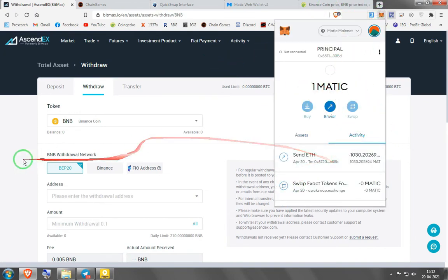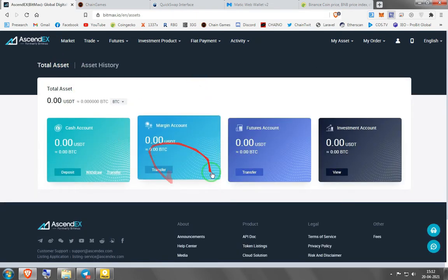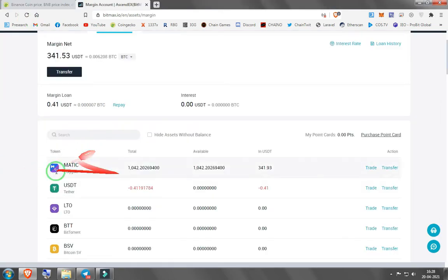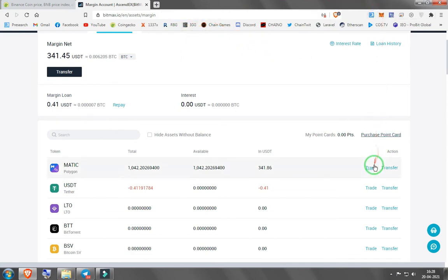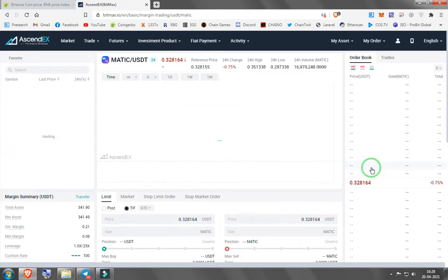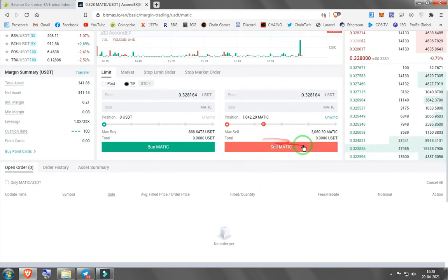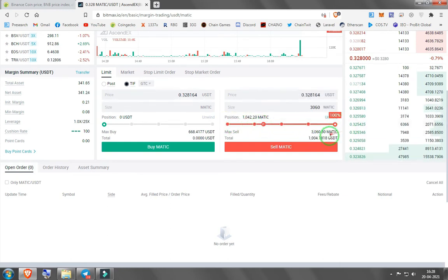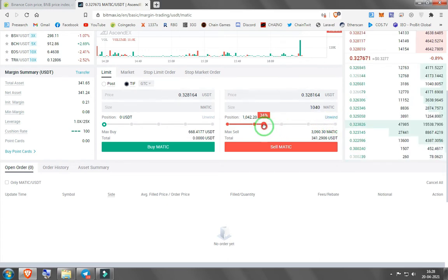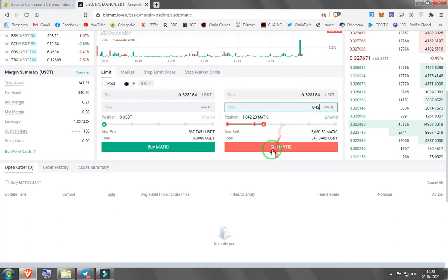The MATIC transfer to the exchange is approved. I'll go to my total assets and wait for the balance to rise. Now our MATIC has arrived — what used to be chain tokens in our Matic network wallet — and we spent less than a cent to send it here. Now I'll trade it to USDT. I'll go to sell MATIC. I have 1042 MATIC, so I'll sell 1042.